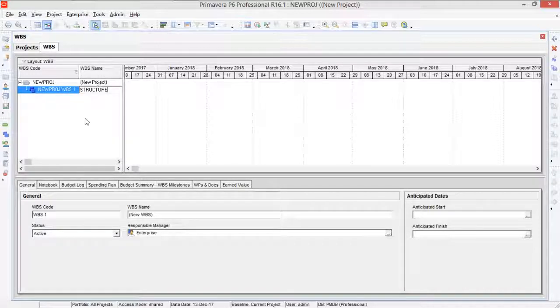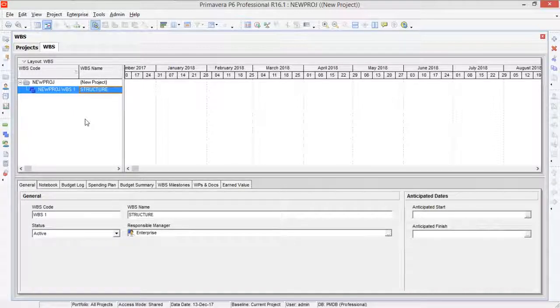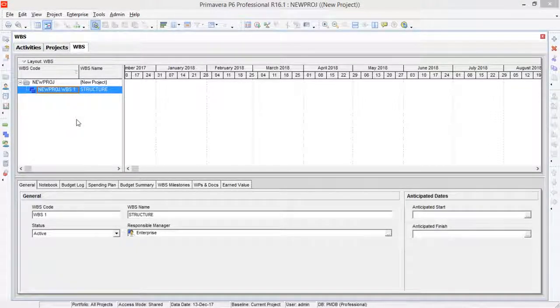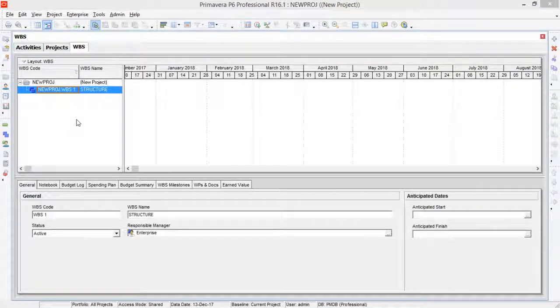So Structure is the name of your WBS. That's how you will create WBS. Now your WBS has been defined here.